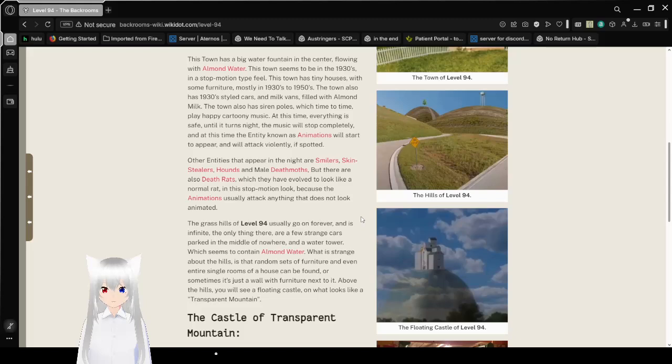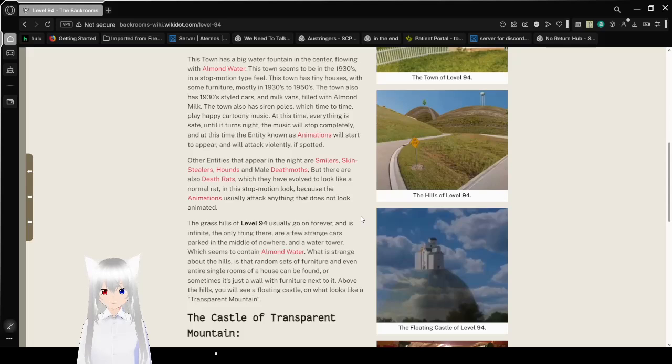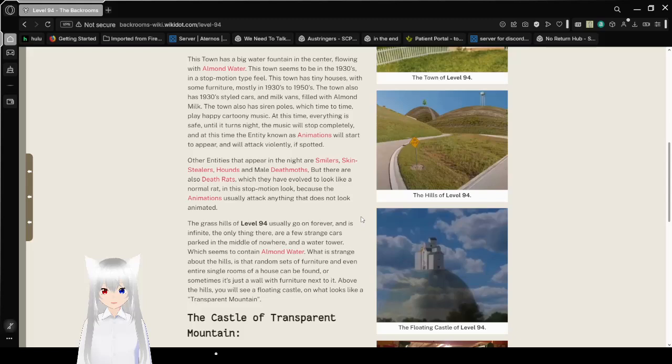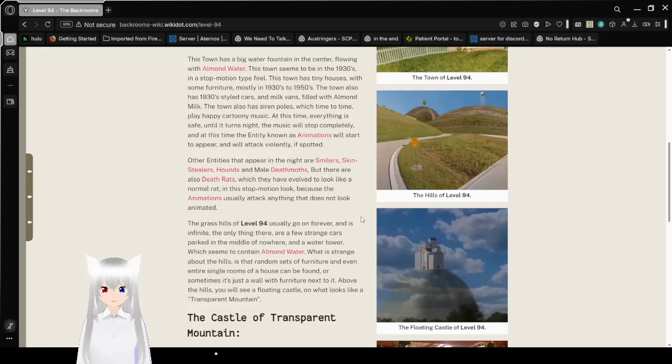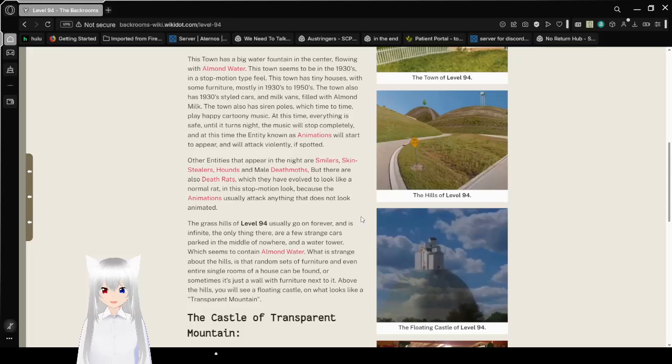Other entities that appear in the night are smilers, skin-stealers, hounds, and male death moths. But there are also death rats, which may have evolved to look like a normal rat in this stop-motion look, because the animations usually attack anything that does not look animated.